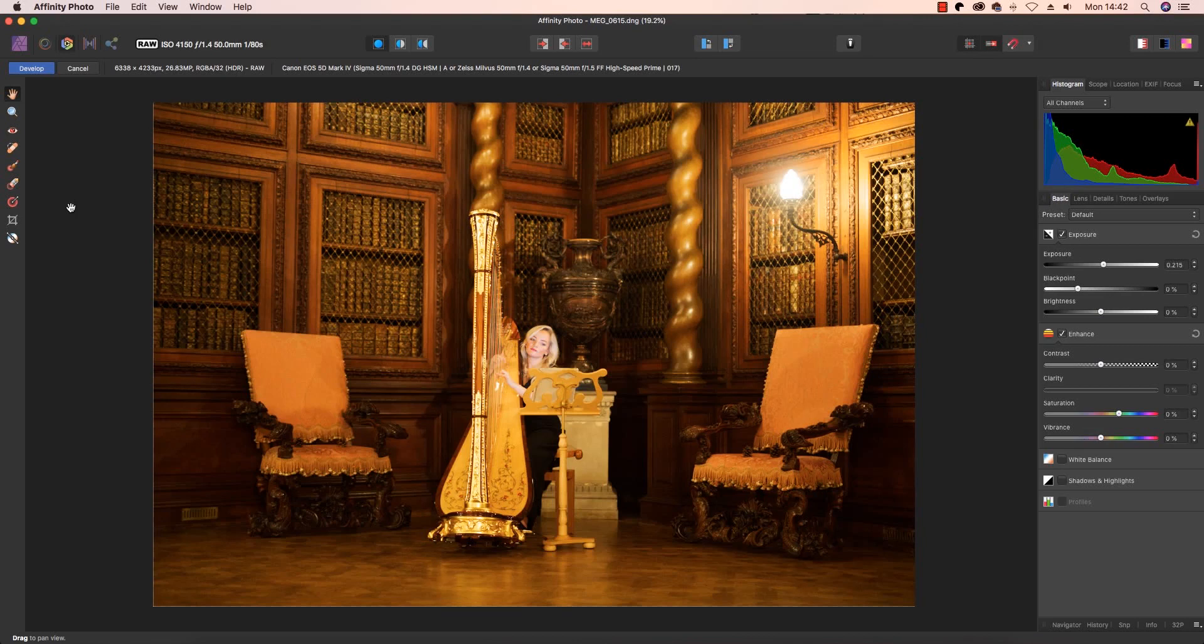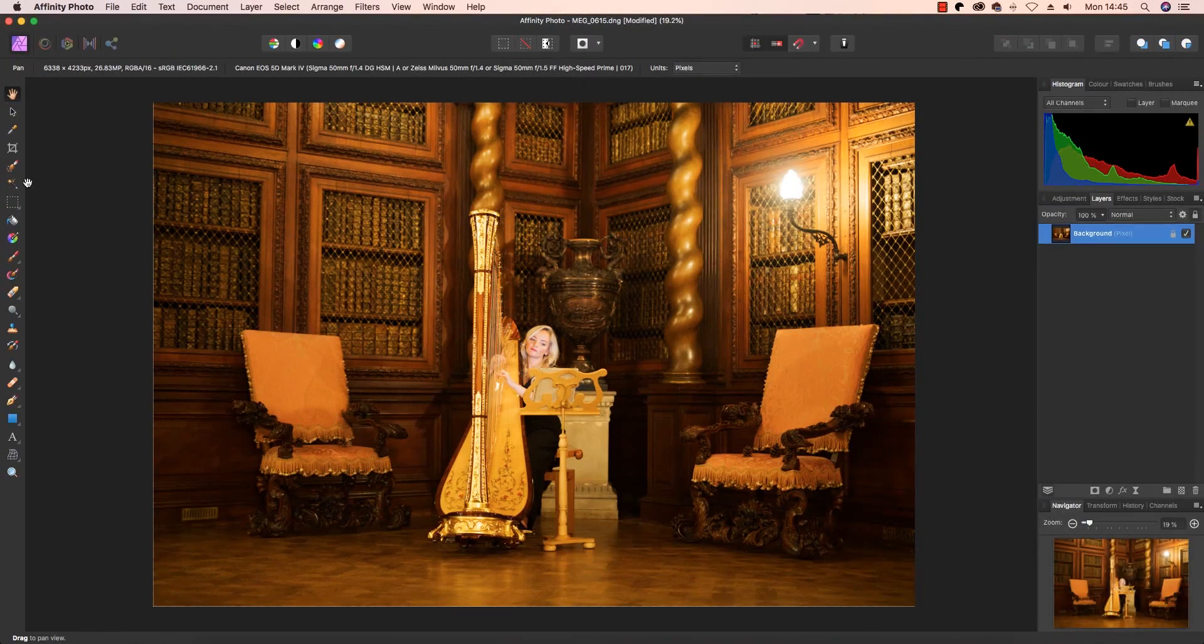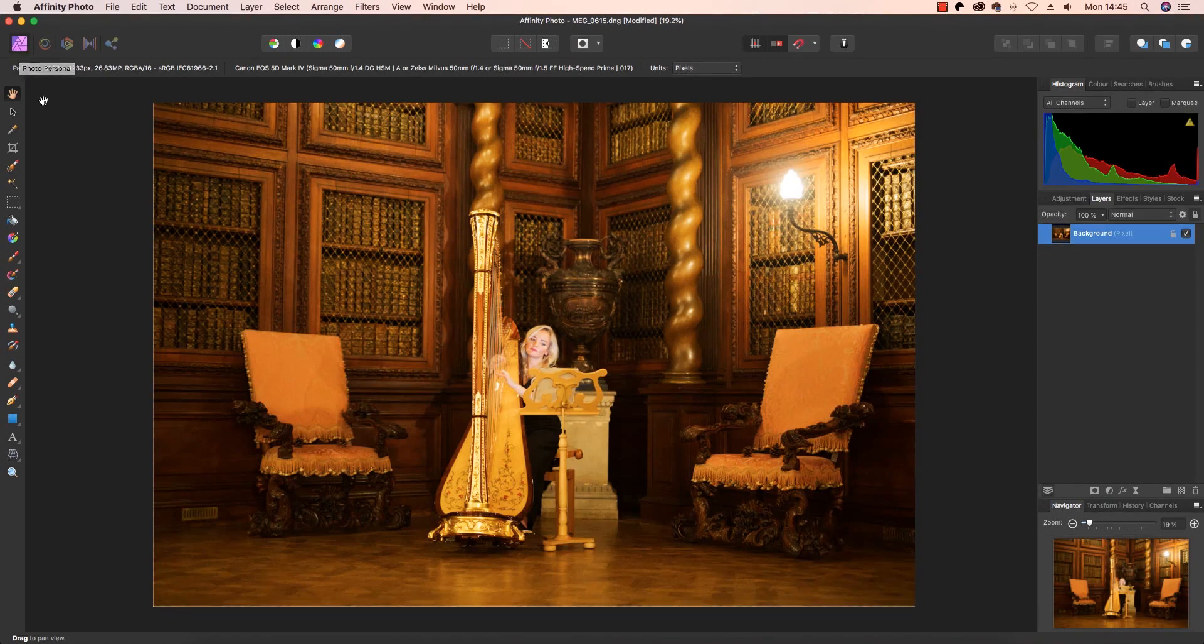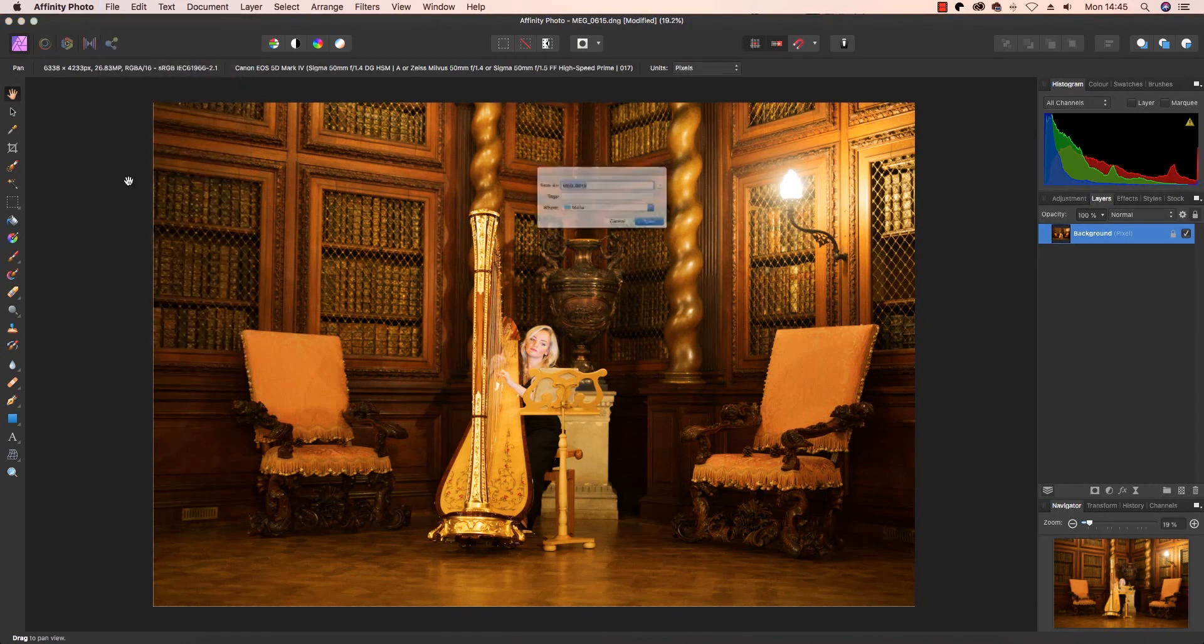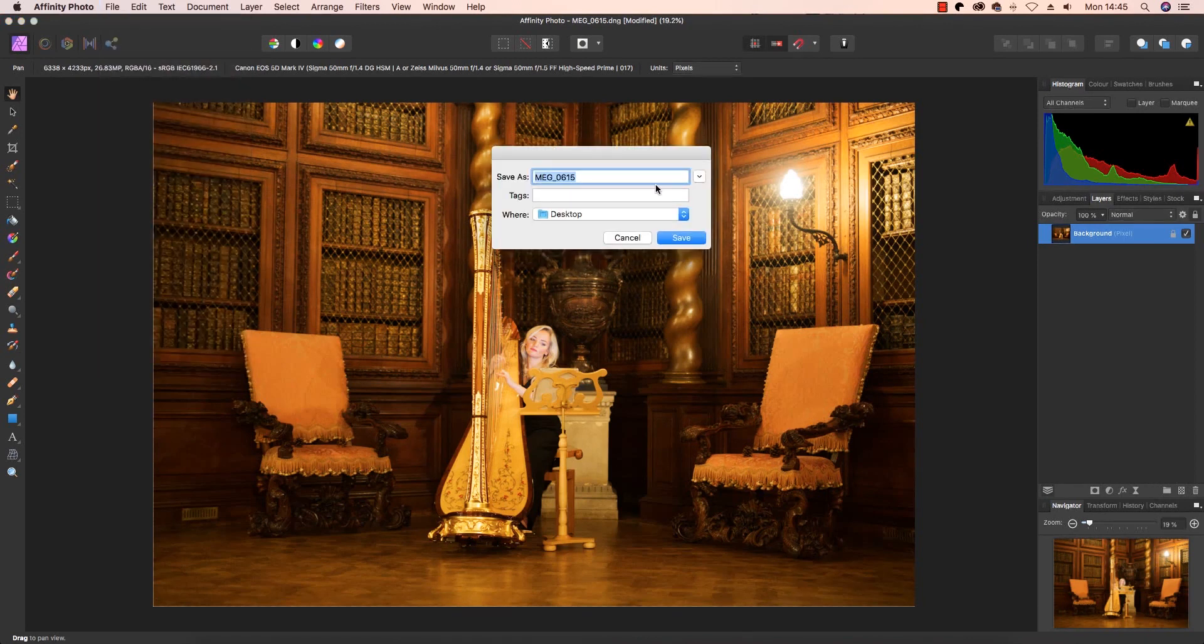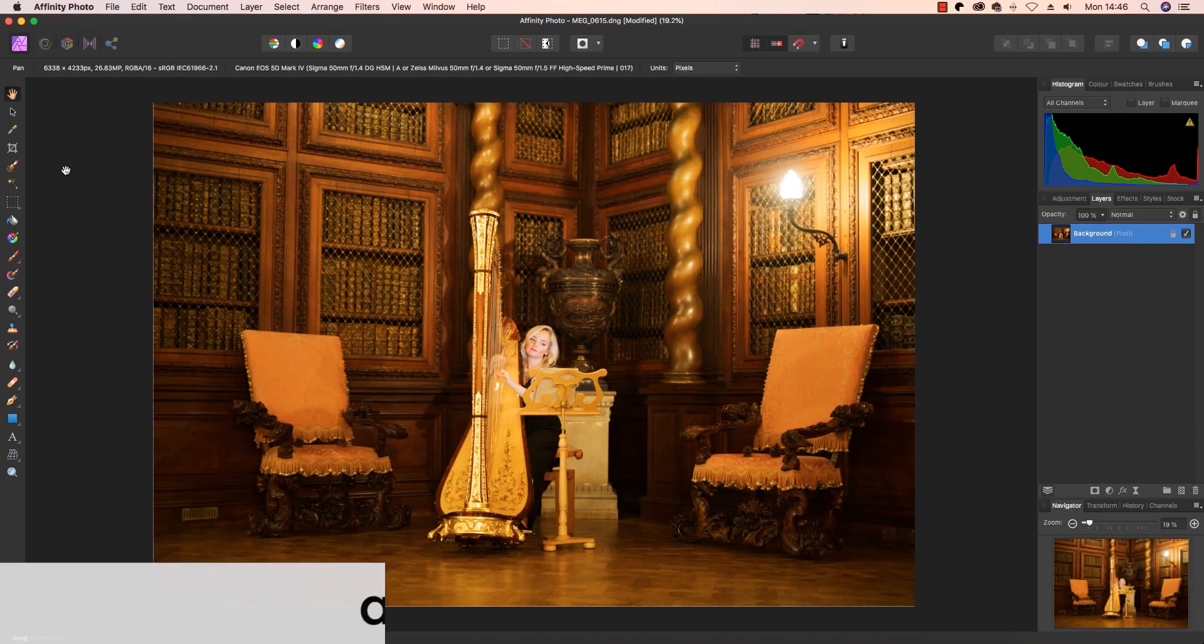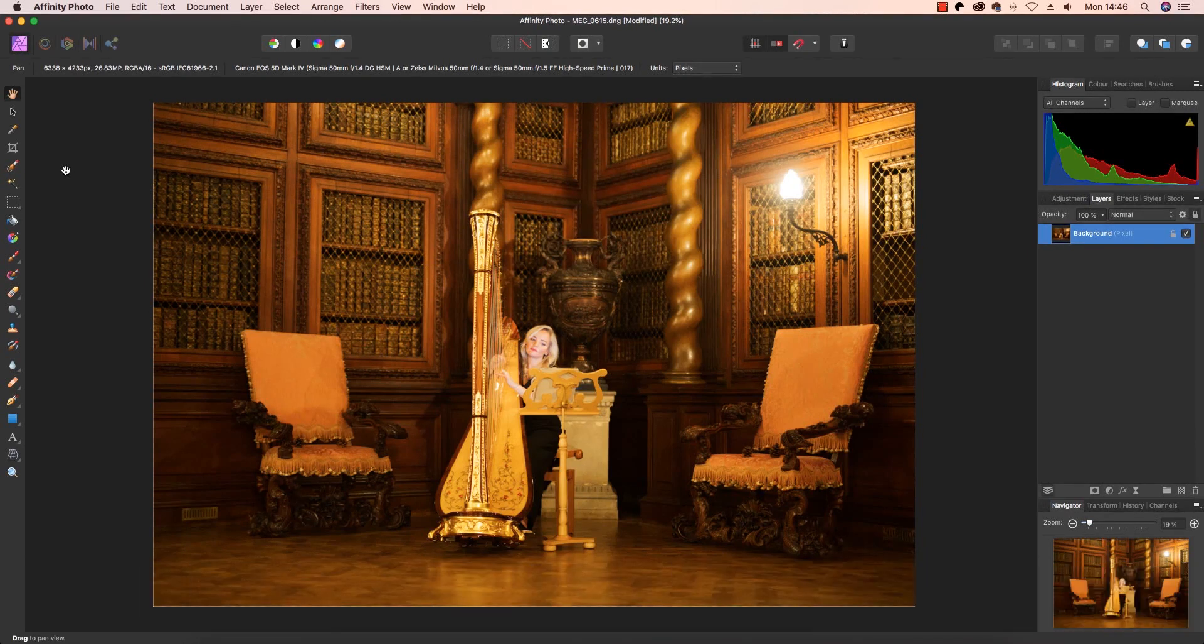Once I'm happy with this, I'm going to click back onto the View tool. And to complete the raw workflow adjustments, I'm going to click on the Develop button on the top left of the interface. You'll now notice that the image has been transformed into the software's Photo Persona, and this is where you can add further editing adjustments, or you can click File, Save, and save the image in a new location of your choosing. I hope you've enjoyed this tutorial, and you can learn more about Affinity Photo at affinity.serif.com. Thanks for watching and I'll see you next time.